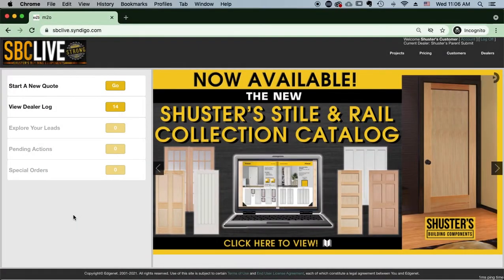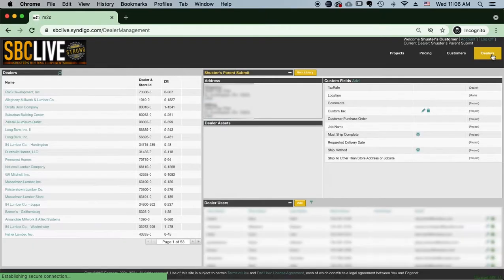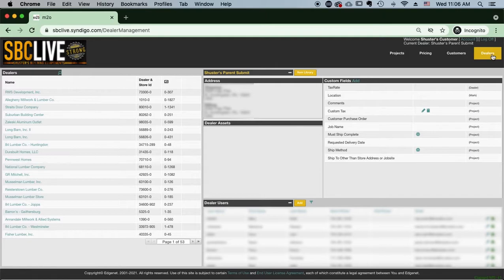In this video we are going to show you how to add a tax rate. Start on the homepage, you're going to go up to the dealers tab right here. Next thing you're going to do is you're going to go to custom fields.